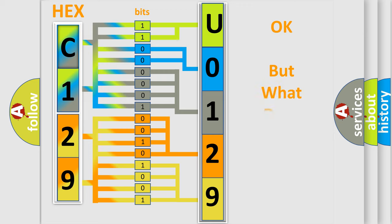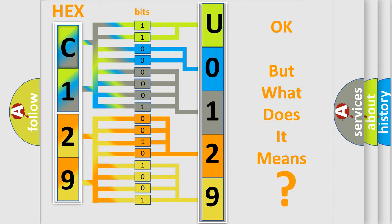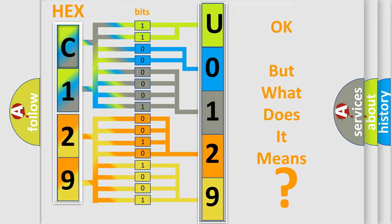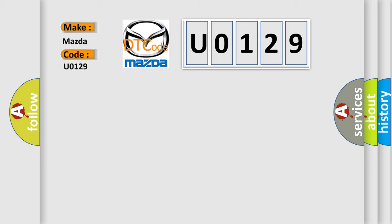The number itself does not make sense to us if we cannot assign information about what it actually expresses. So, what does the Diagnostic Trouble Code U0129 interpret specifically for Mazda car manufacturers?